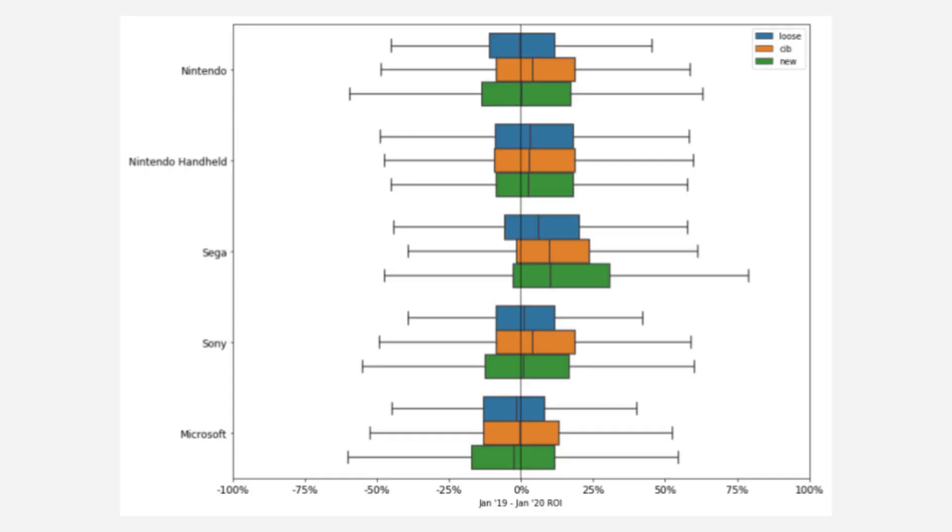Nintendo and Sony look really similar. Nintendo handhelds appear to have a decent ROI. Microsoft is not so great from an investment standpoint, but Sega consoles are looking good.